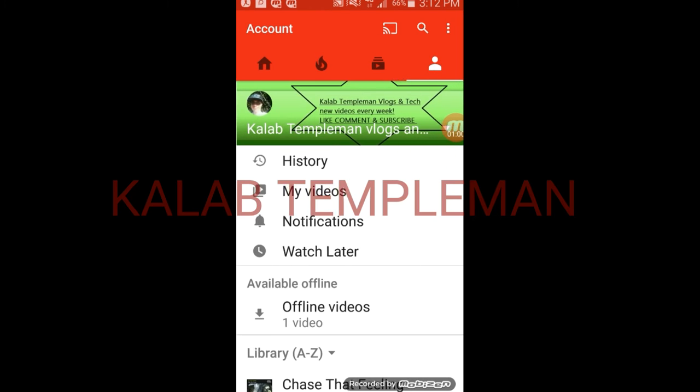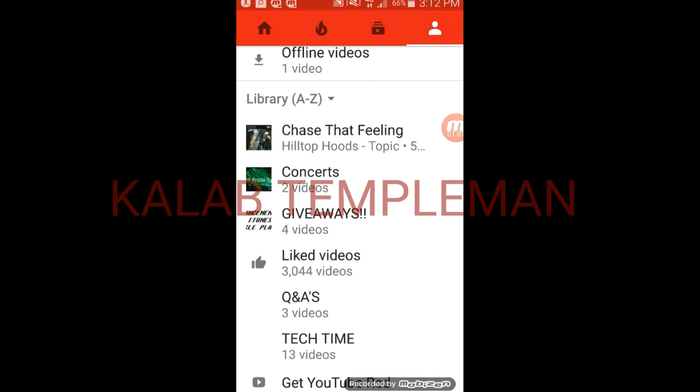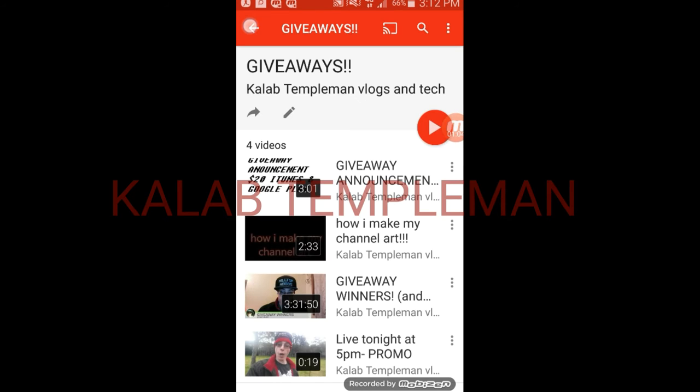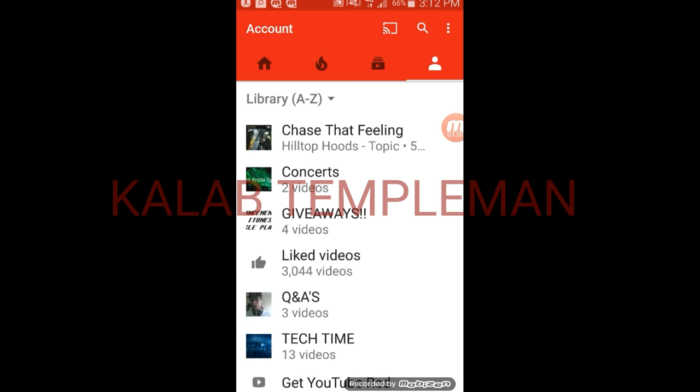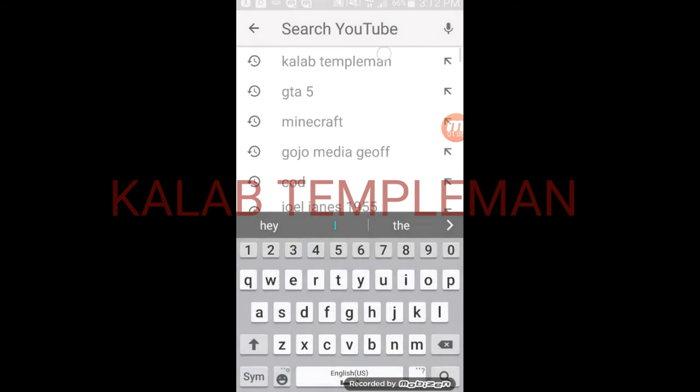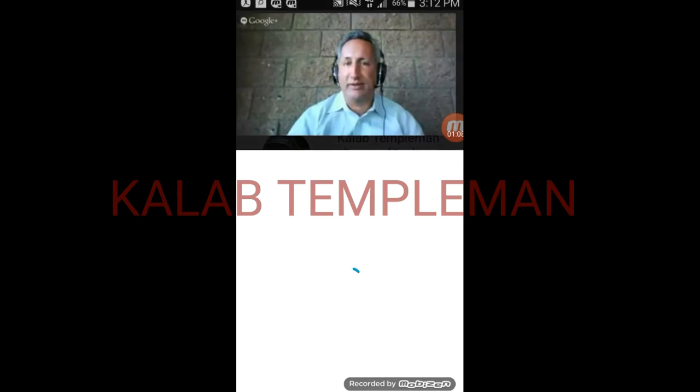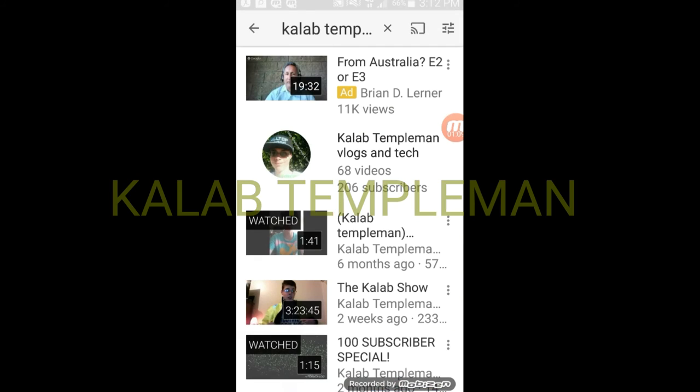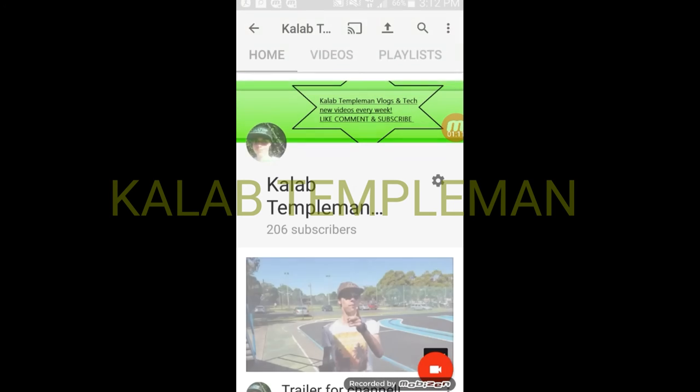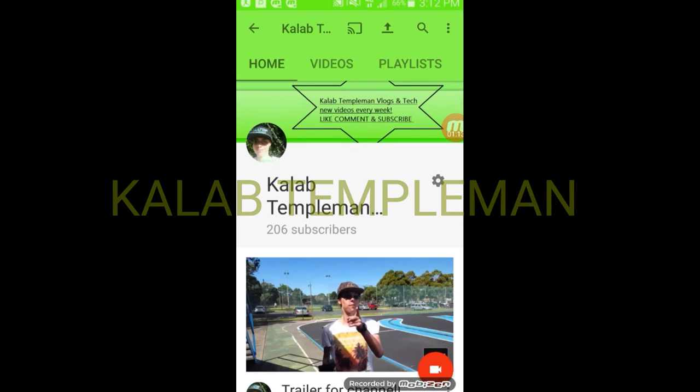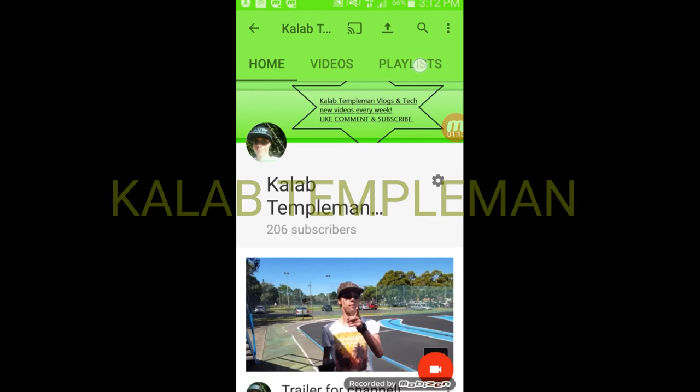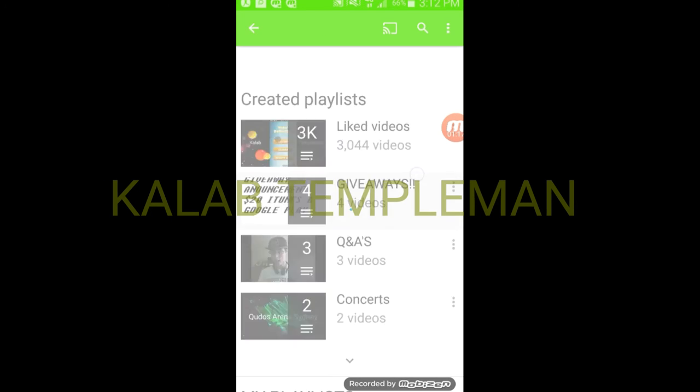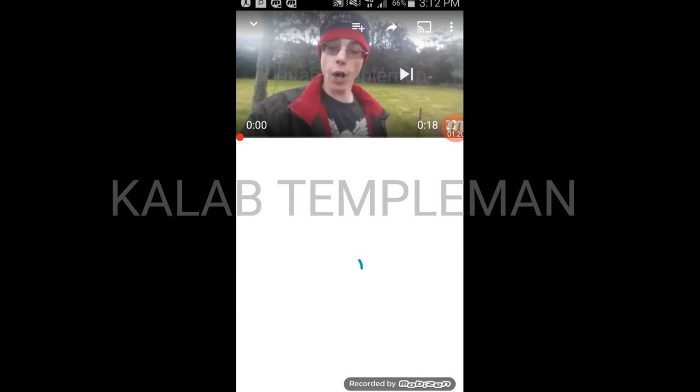Now you can access the playlists. Go to your channel, click on playlists. We've added it to giveaways. Click on giveaways and there it is.